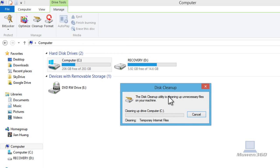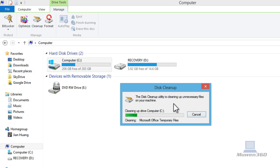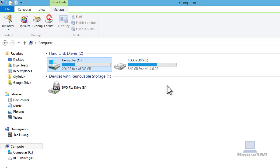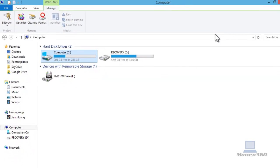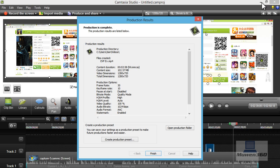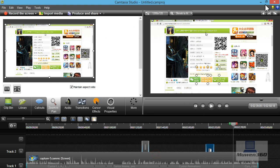It will say this cleanup utility is cleaning up unnecessary files on your machine, cleaning up drive computer C drive. It says cleaning, as you can see the status. It's cleaning and that will take some time. The disk cleanup tool has finished its job and it has cleaned up the space on your hard drive.